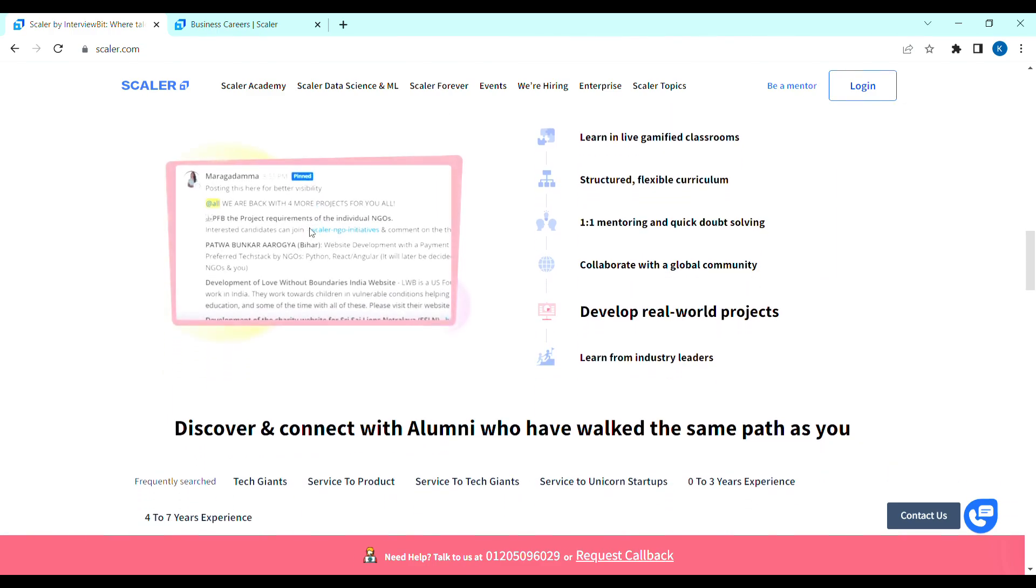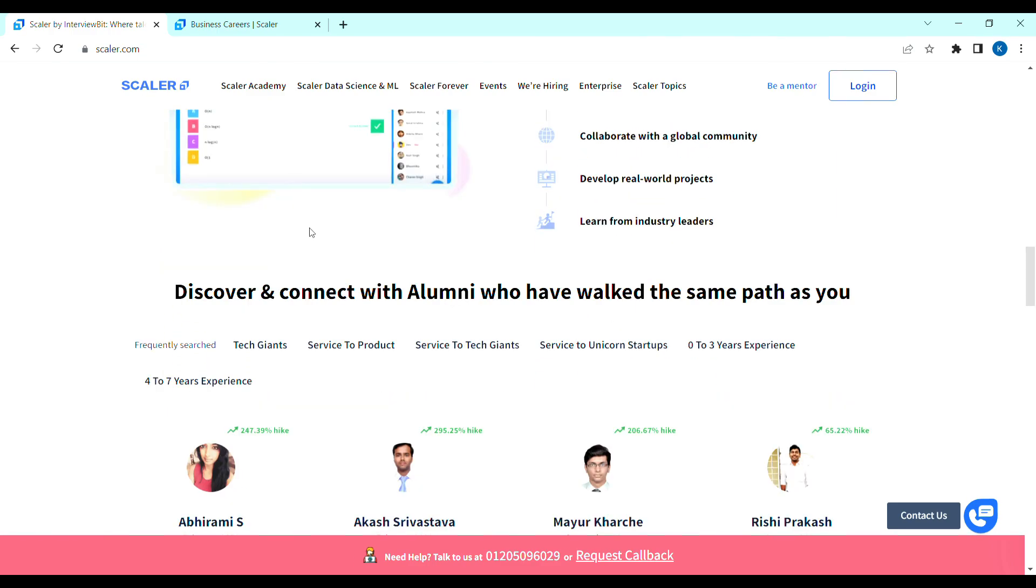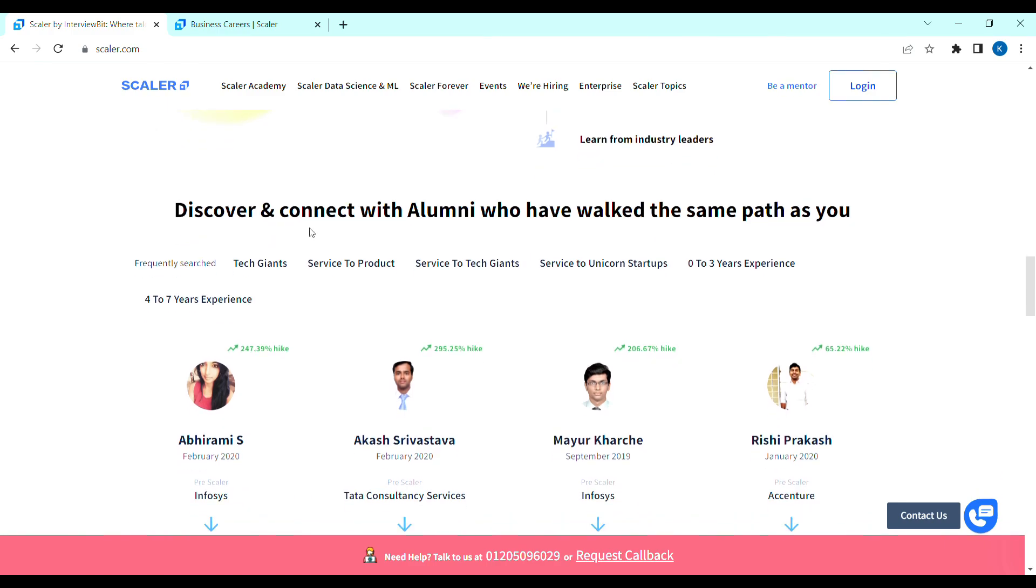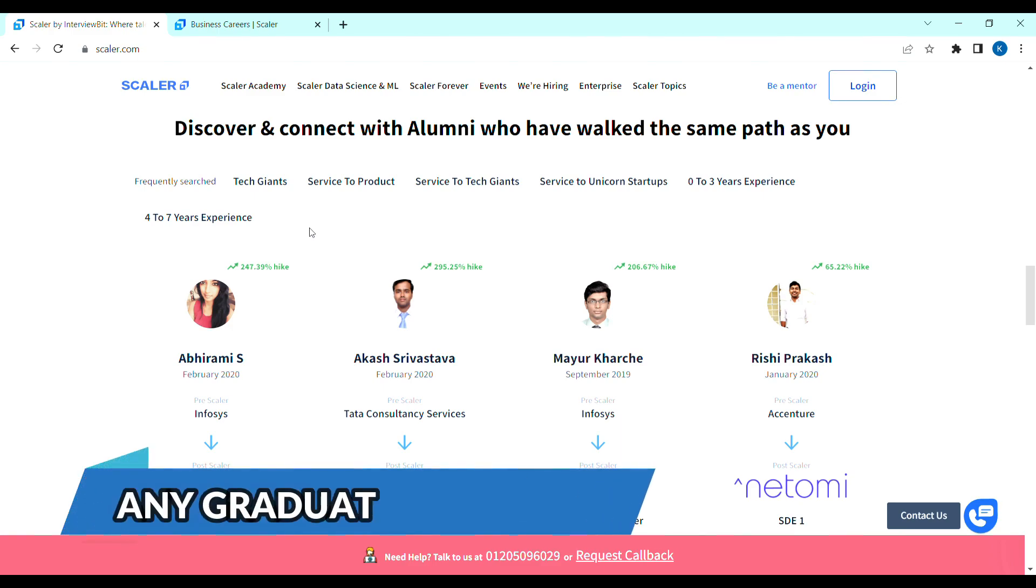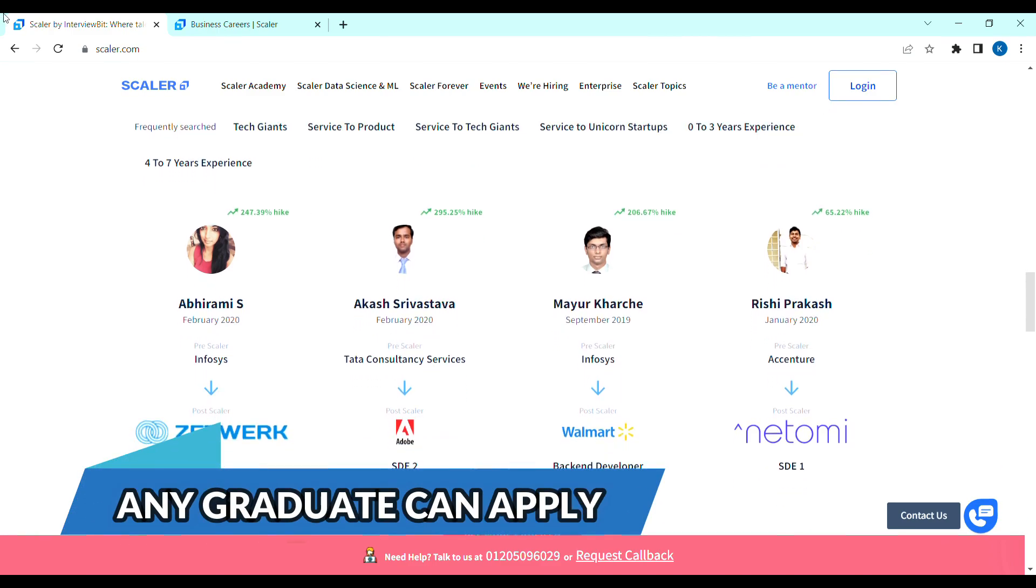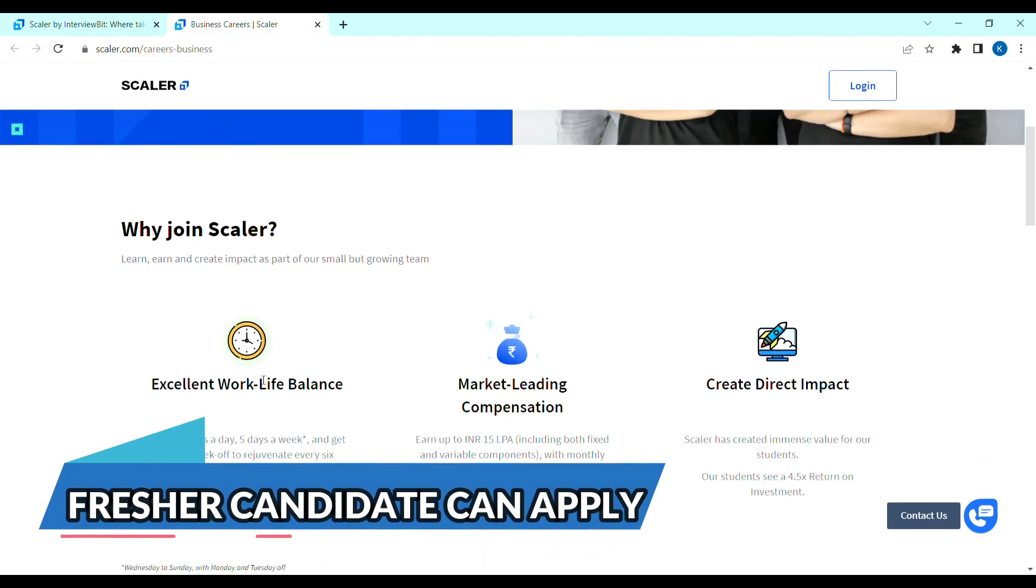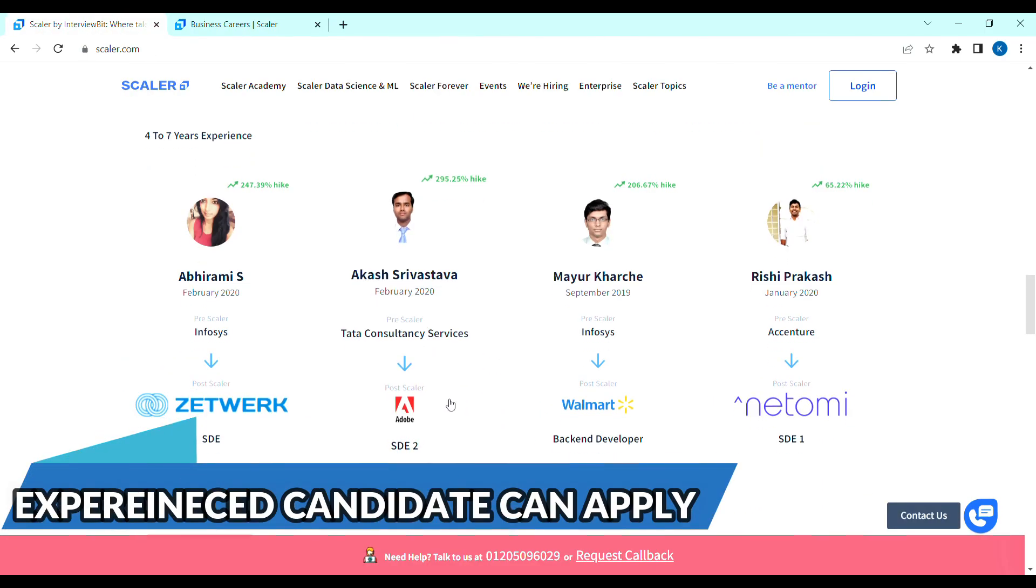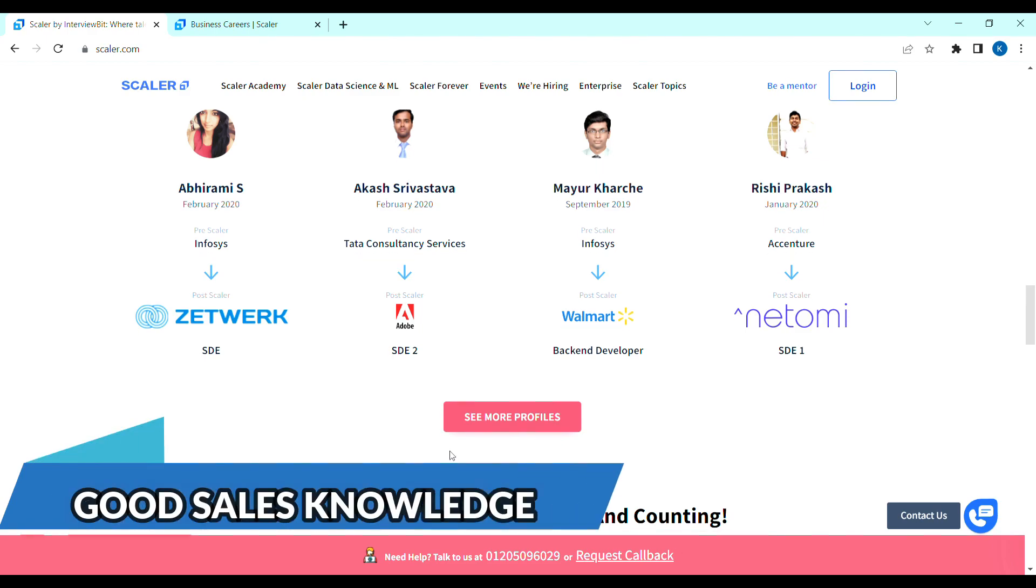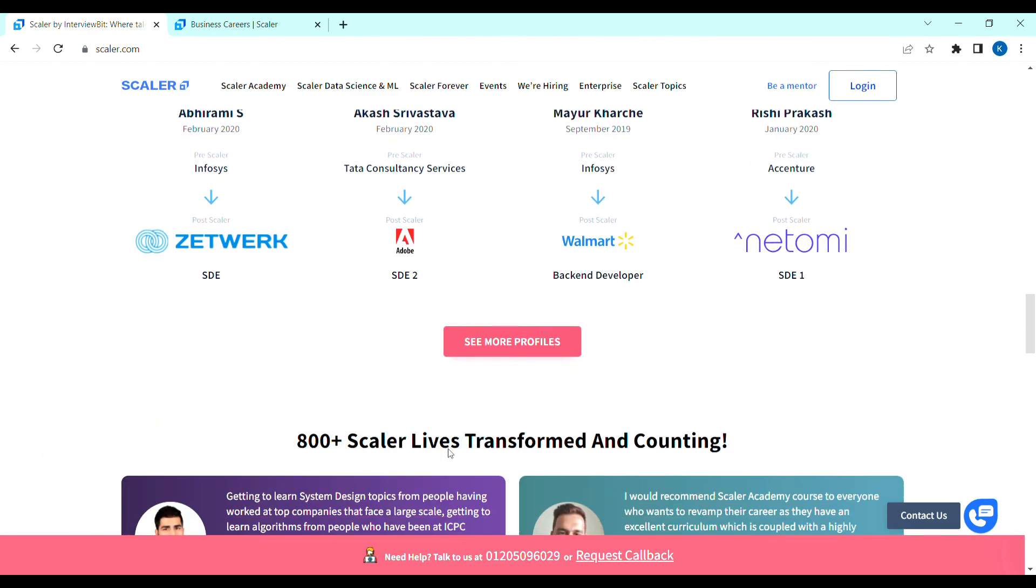Basically, you will need to work in business oriented. The main reason, you will need to coordinate the Scalar business team. So, there is eligibility criteria. Any graduate can apply. You will need to apply fresh candidates and experienced candidates. You will need to have good communication skills and sales field knowledge will be an added advantage.